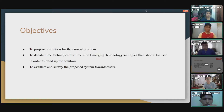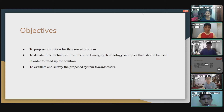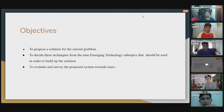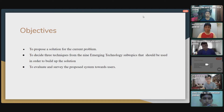I will present the objectives of the project. We have three objectives. The first one is to propose a solution for the current problem, meaning we have to find a solution for the problem stated in the project — which is that drivers have difficulty finding their car after shopping in the mall.